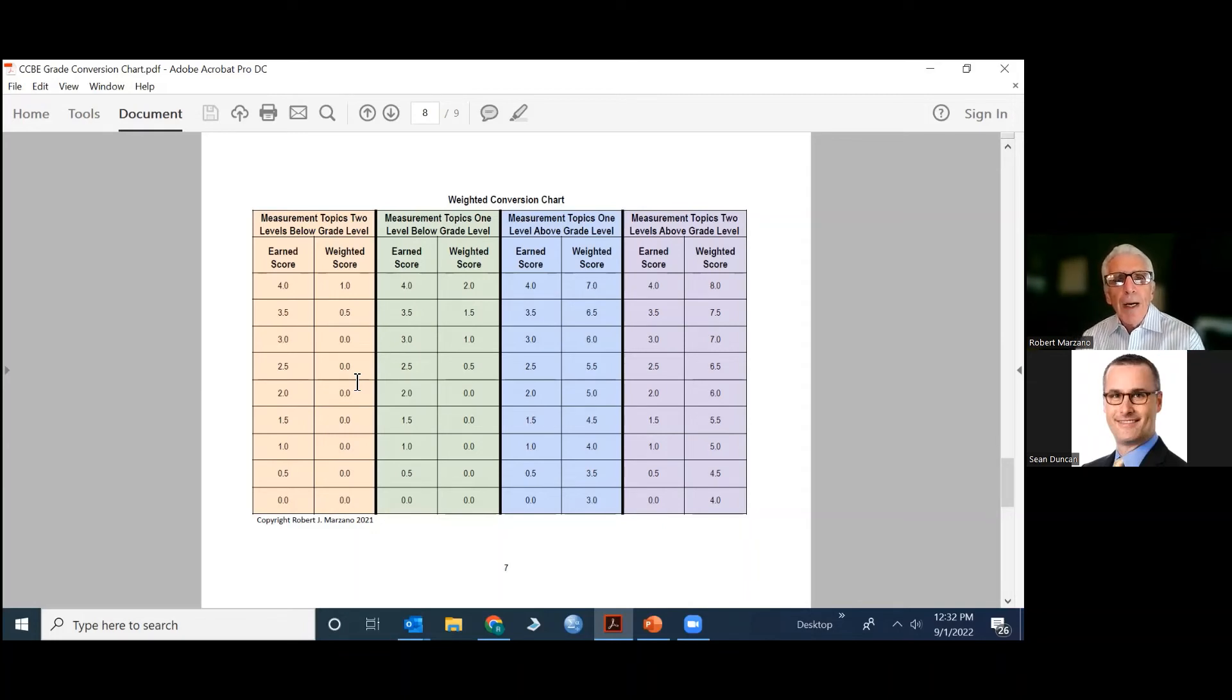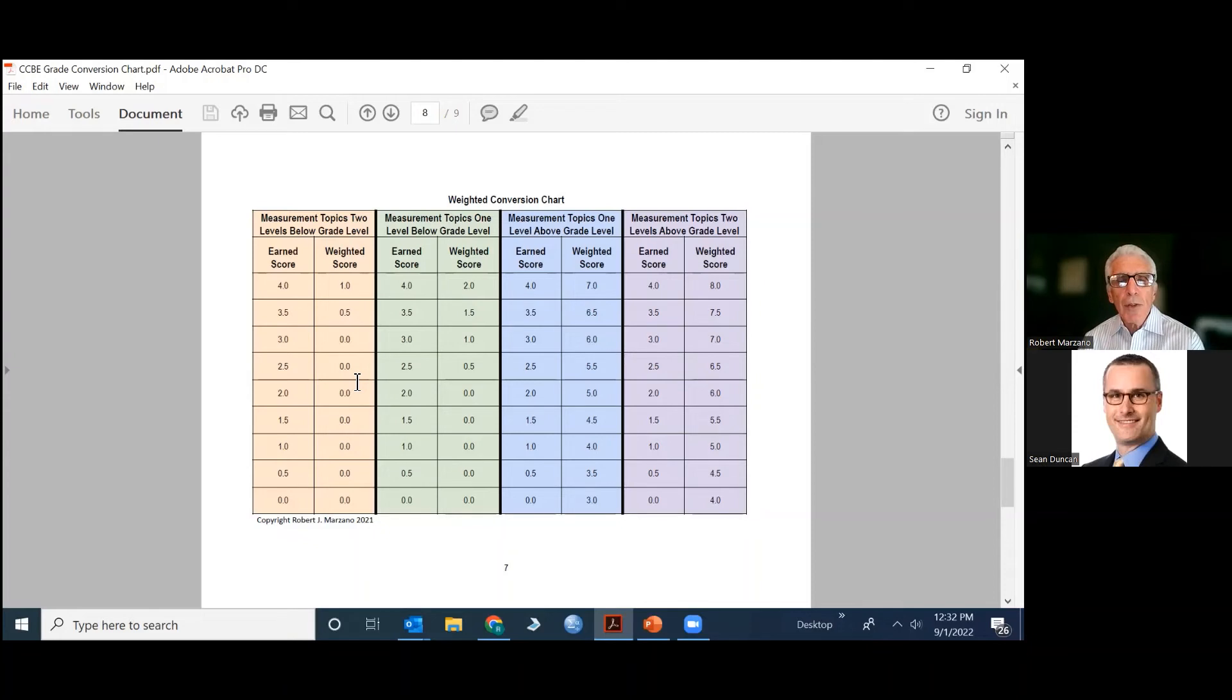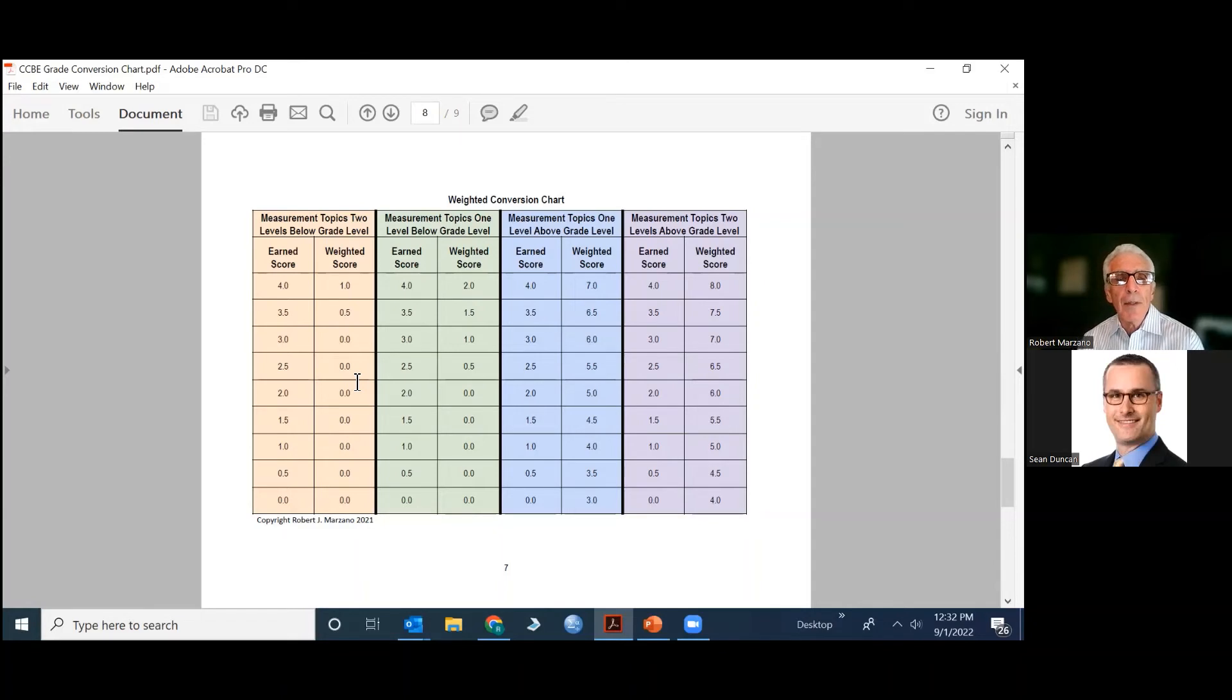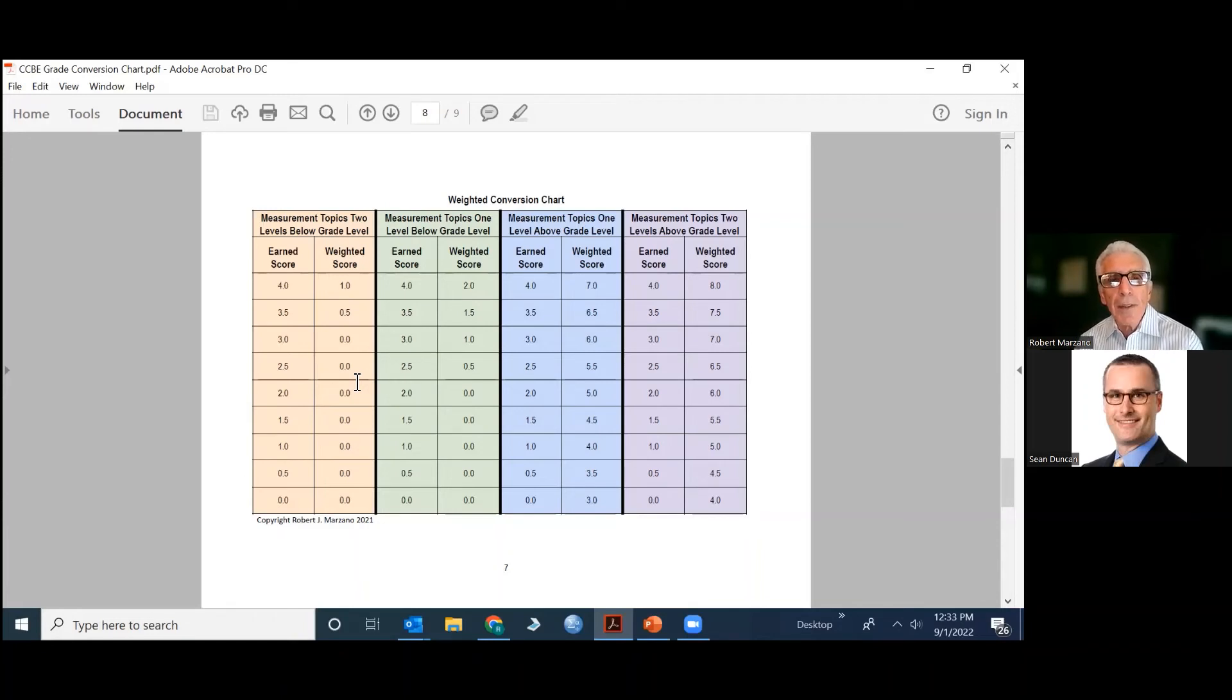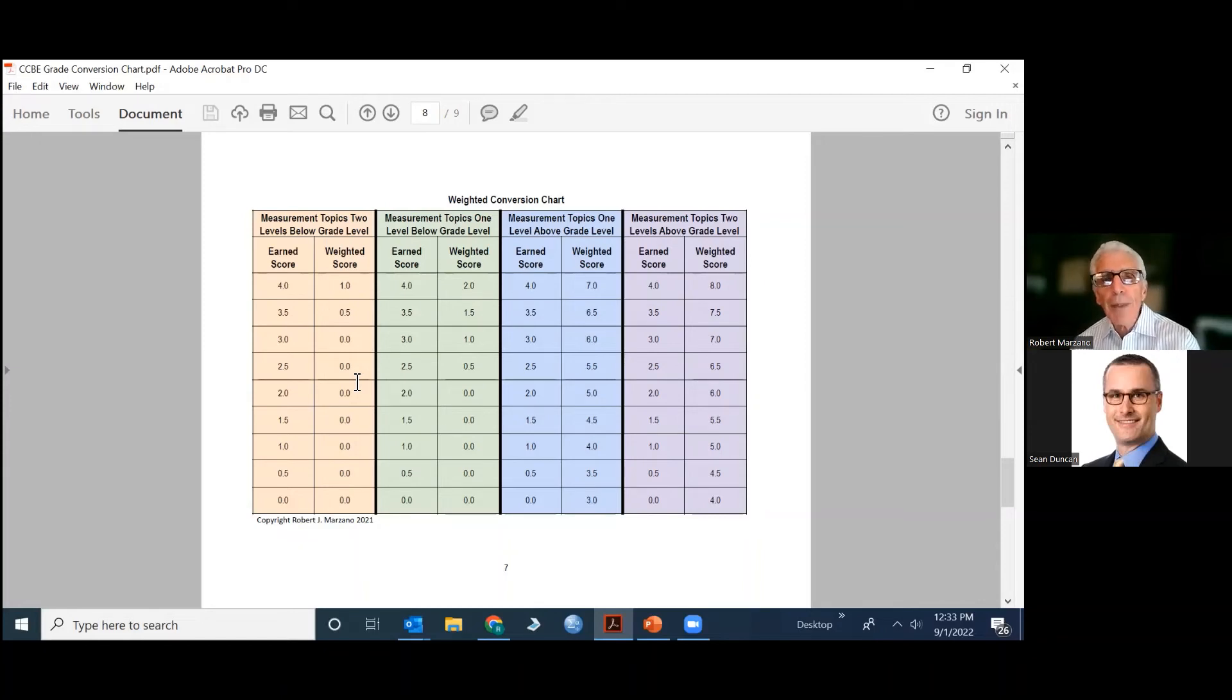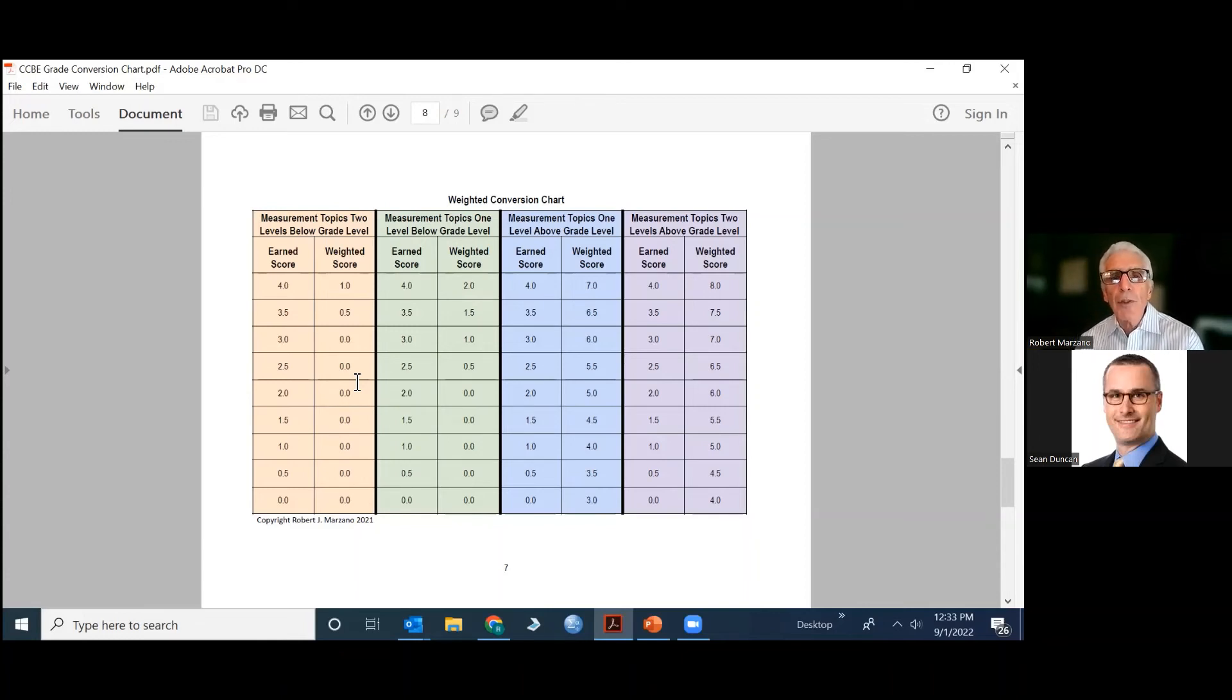If each one of these columns, or colored columns, or pairs of columns, I should say, represent a situation where a topic that a student is working on is a grade level above or grade level below where they are chronologically. So let's take the left hand side there, the green and the tan. I hope that's tan, I'm a little colorblind, sorry. So if you see the earned score there. Now, let's take the green pair. That's the conversion for topics that are one grade level below. Sorry. Let's go to the right. And look at the blue pair of columns. This is the conversion for topics that are one grade level above where a student is chronologically.